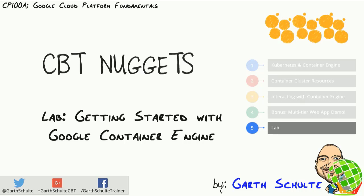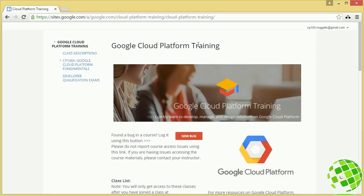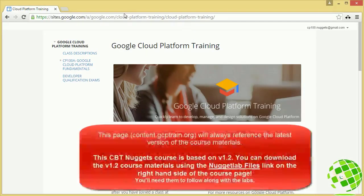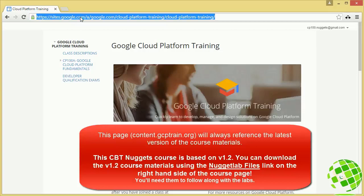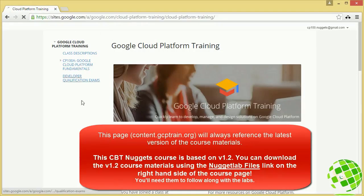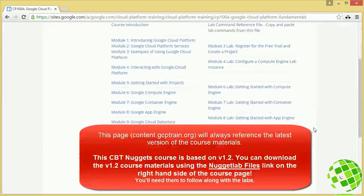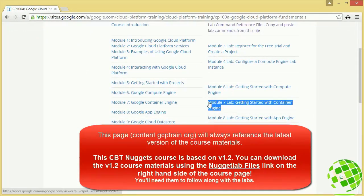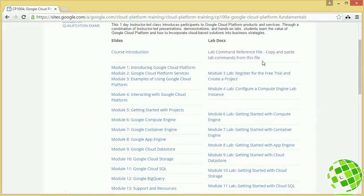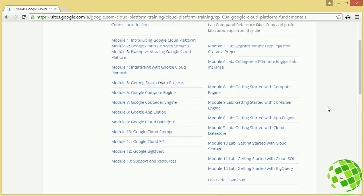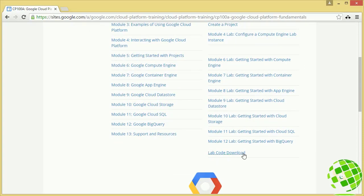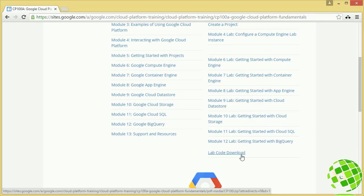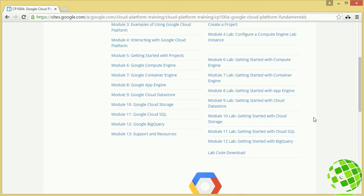I encourage you to try this lab on your own. If you want to, head over to content.gcptrain.org — that'll take you to this page. Click on CP100A Google Cloud Platform Fundamentals, and down on the right-hand side are all of our lab docs. We're going to be working with Module 7: Getting Started with Container Engine. Don't forget about the lab command reference file so you can copy and paste commands, and also the lab code download which contains the application code we'll be deploying.